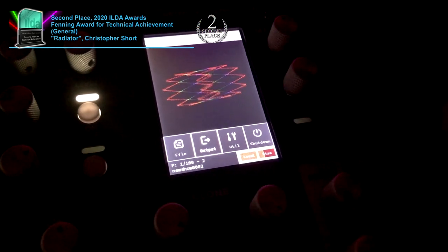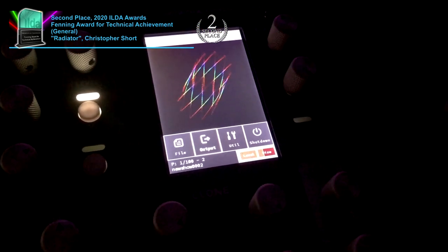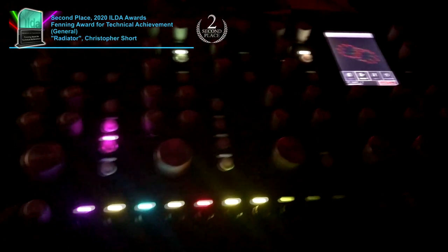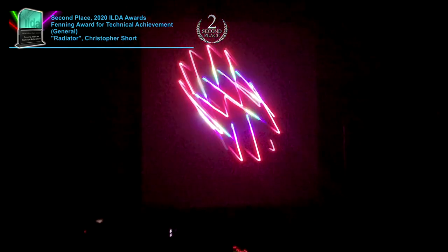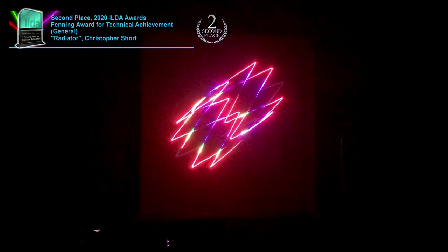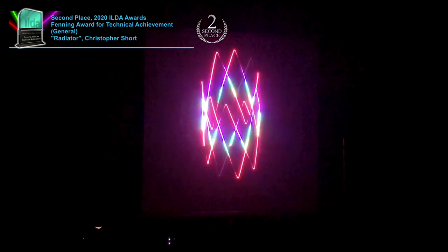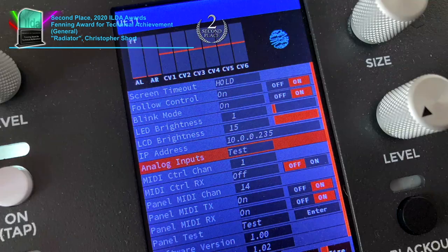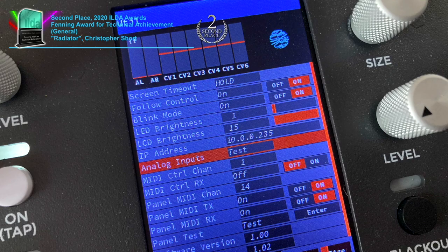The built-in LCD display is used for configuration and to show system operation and abstract previews. The Radiator supports a very wide range of external I/O, including MIDI, control voltage, and audio.